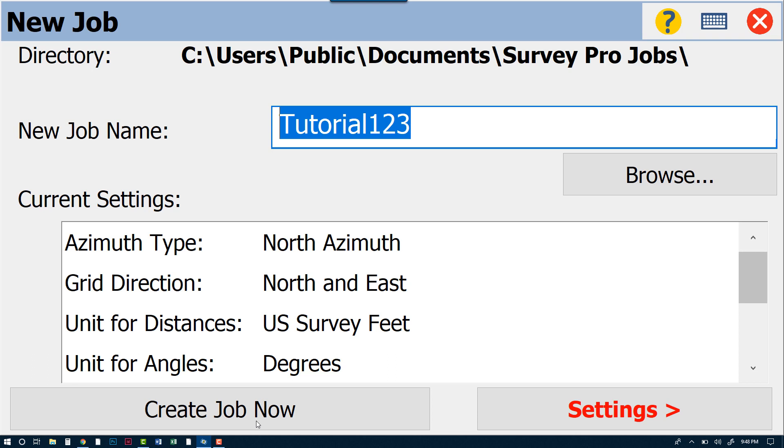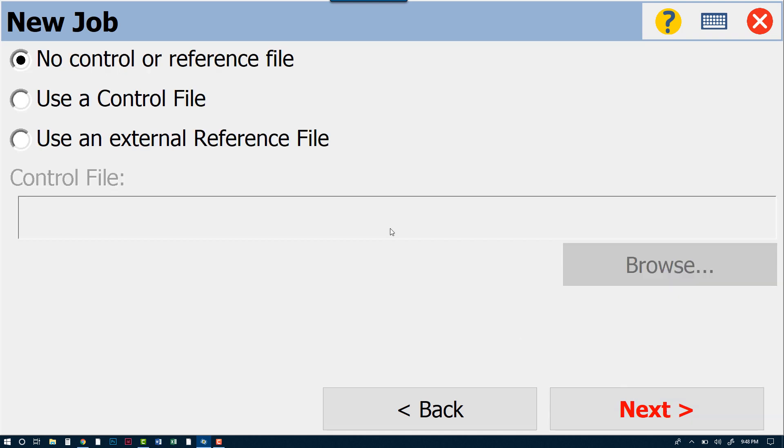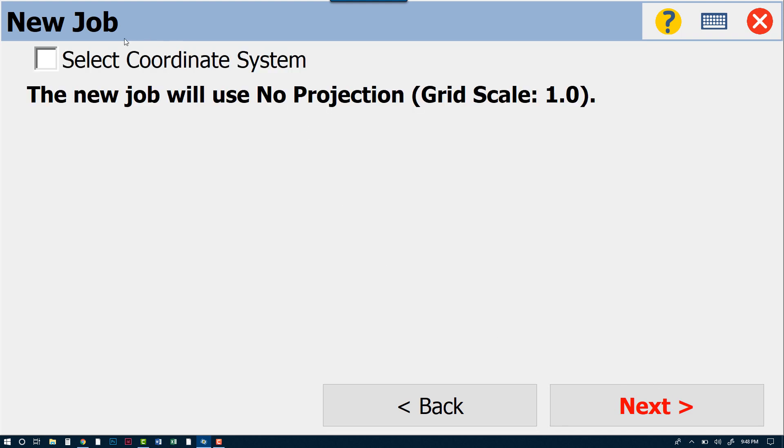It is wise to actually go through our settings and just review to make sure everything is the way that we want it. So we're going to go through our settings—again, this is mostly default. I won't go through each one of these, they are default values for now. Go Next. We will not be using a control file or a reference file for this tutorial video.